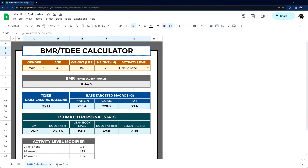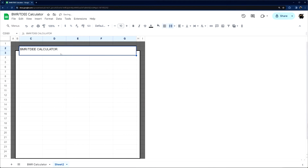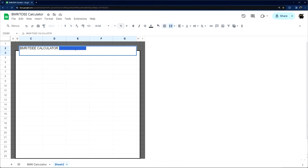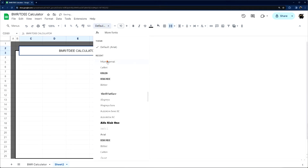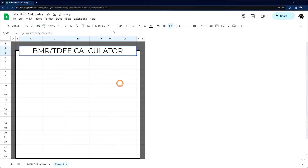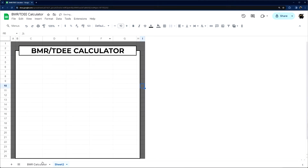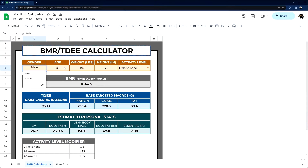Now let's take shape. I'll copy this text over, get rid of the extra white space, horizontally and vertically center it, pick this font, change it to size 24 and bold. Now we're going to build our input section — we need to determine gender, age, weight, height, and activity level.